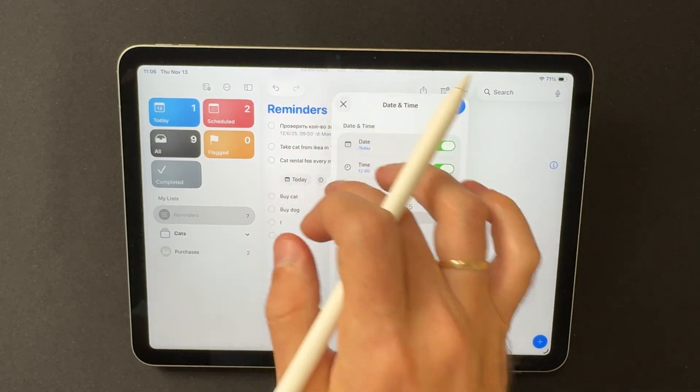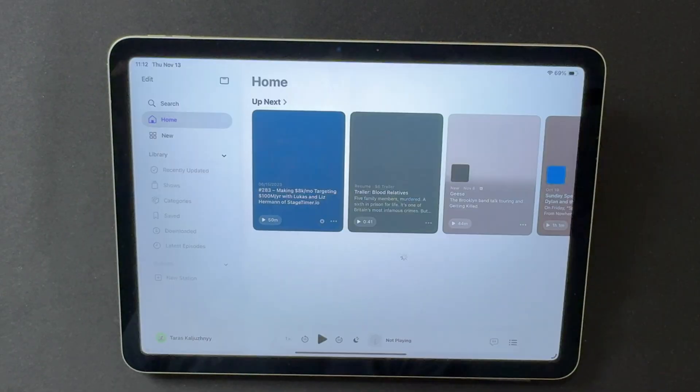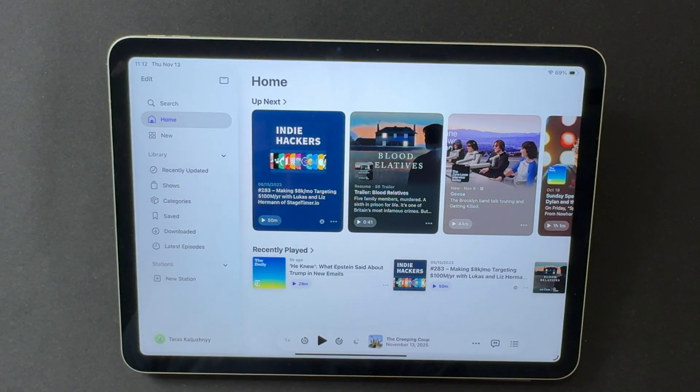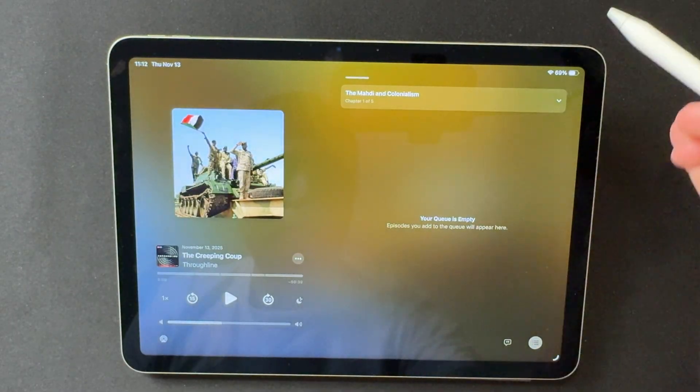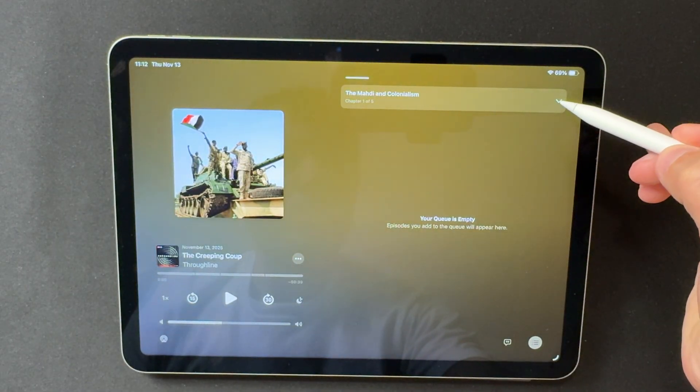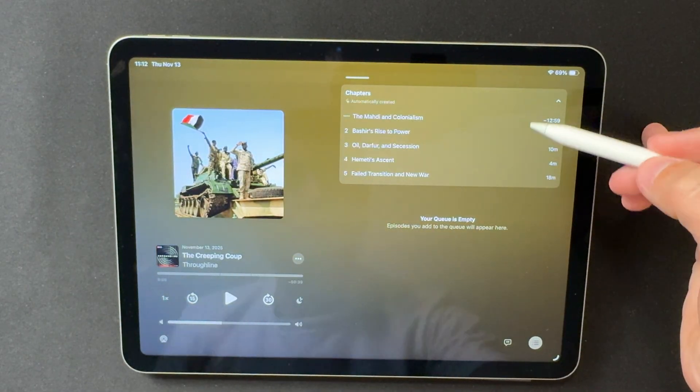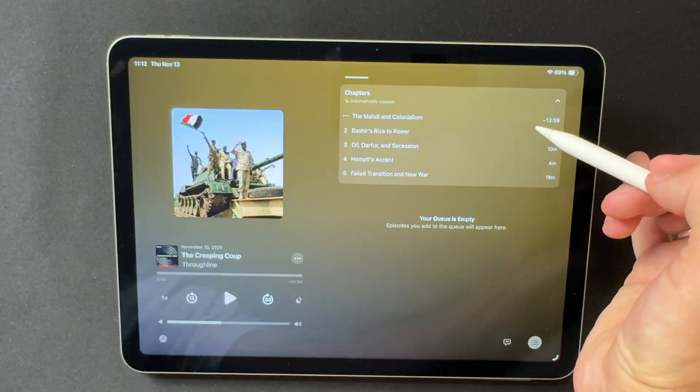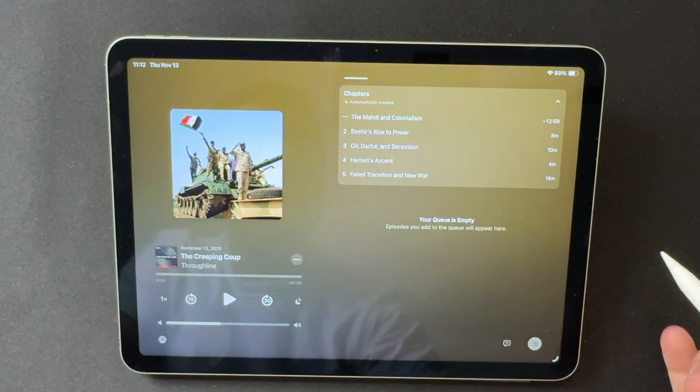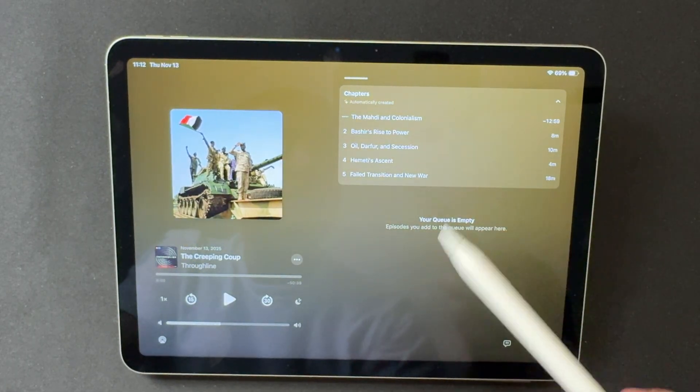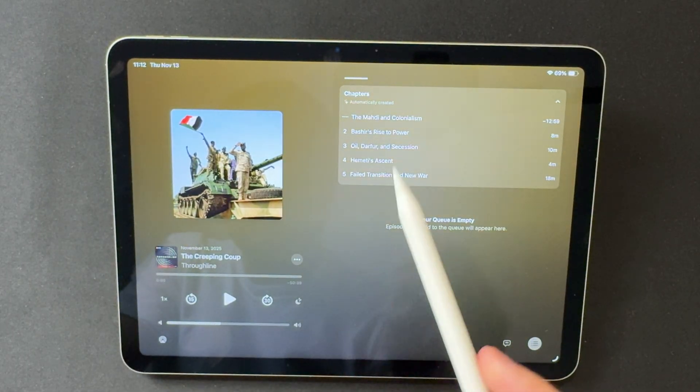Apple Podcasts gets a more advanced layout. You now get automatic chapters, richer episode descriptions, and a more intuitive navigation bar. On the iPad's larger display, the new timeline feels almost like a lightweight video editor. This makes long episodes easier to move through.